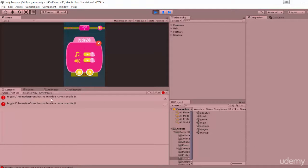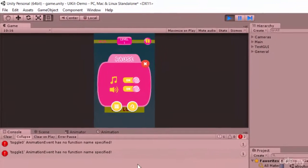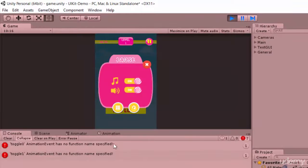If we click here you're going to get this error: Toggle Zero animation event has no function name. This is a common error you get when developing the application in Unity 5. In Unity 4, this kind of error was ignored directly at runtime, but in Unity 5 you have to take care of this exception. I'm going to show you how to fix it.